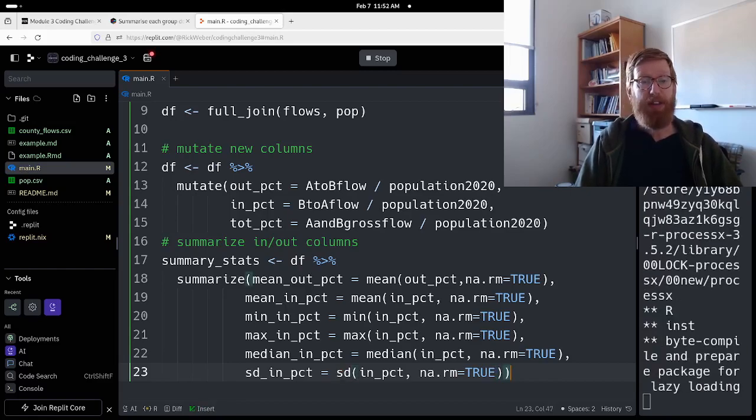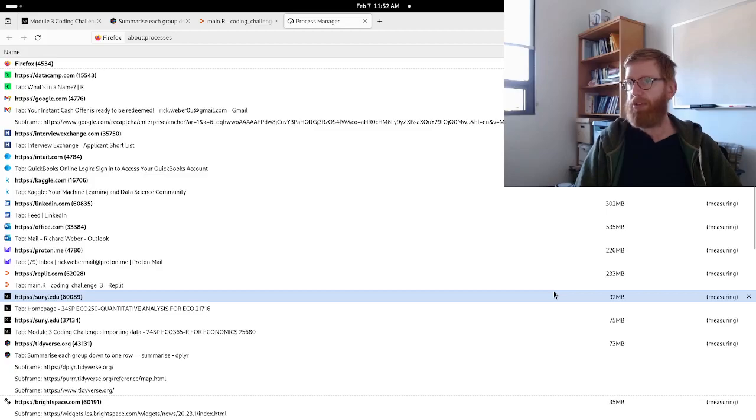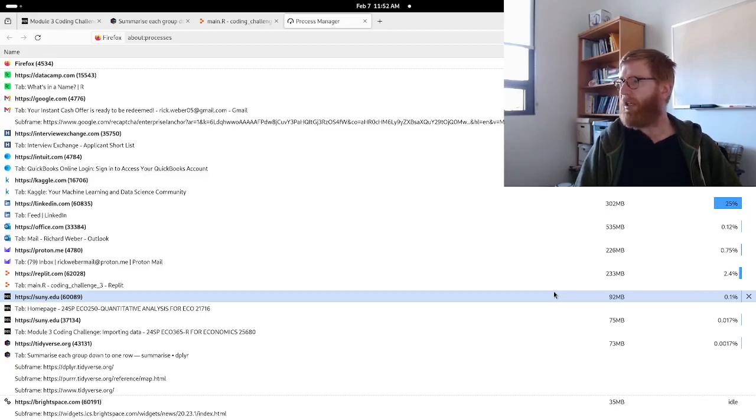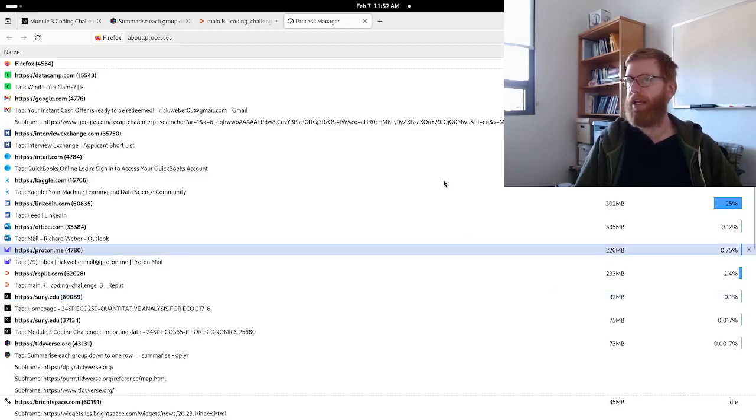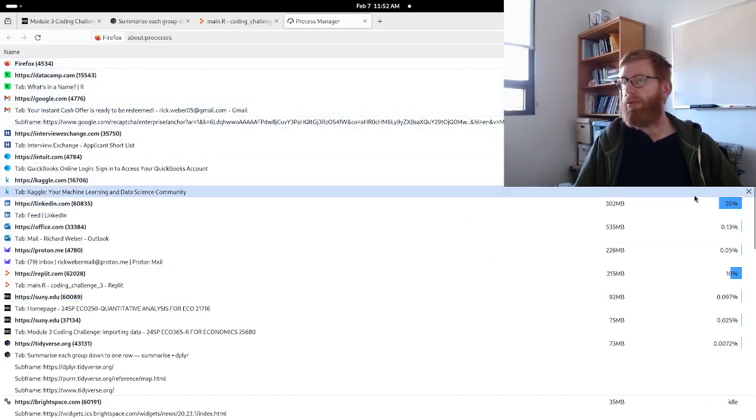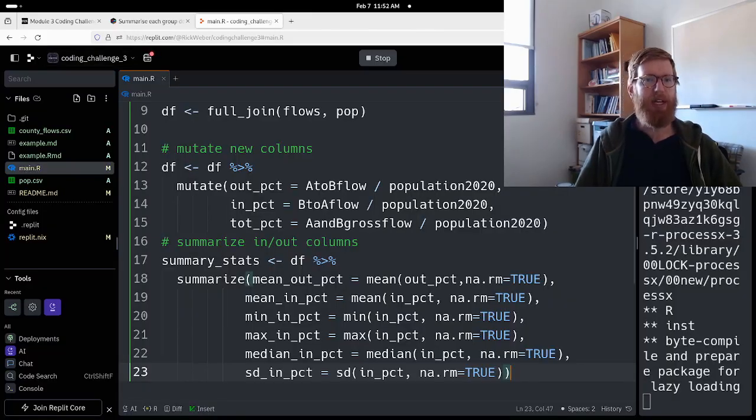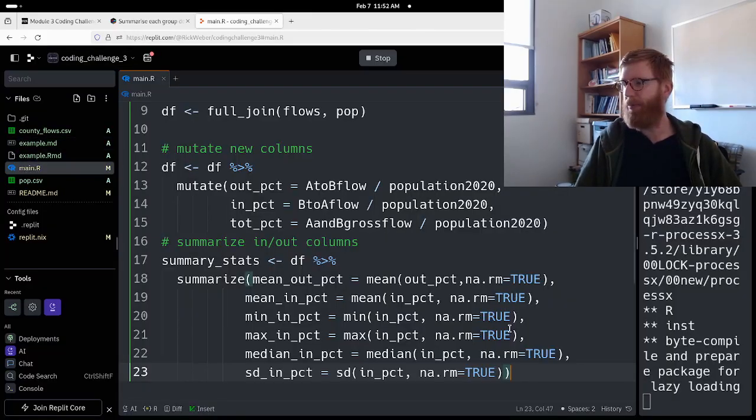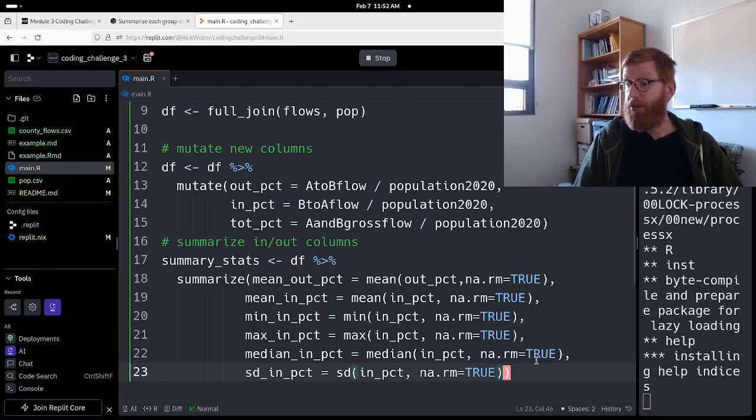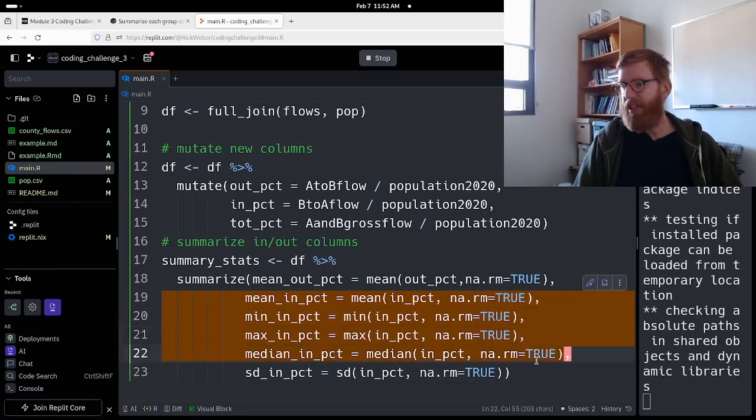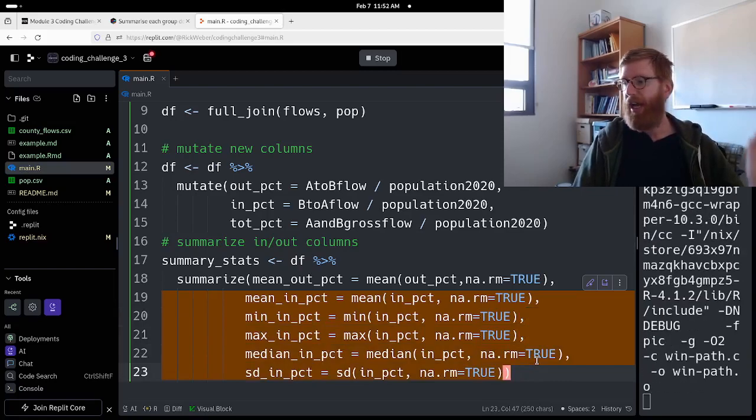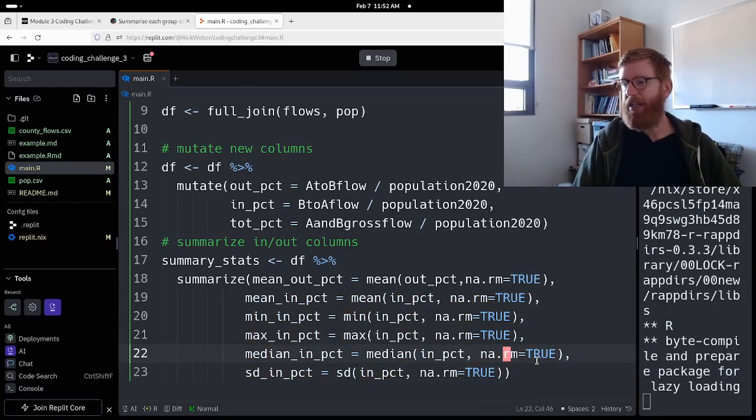Make sure we get our parentheses lined up. Whoops. Ooh look at that, process manager. Kaggle. I wonder why that's using so much. I'm going to close that tab. Eating up my memory.